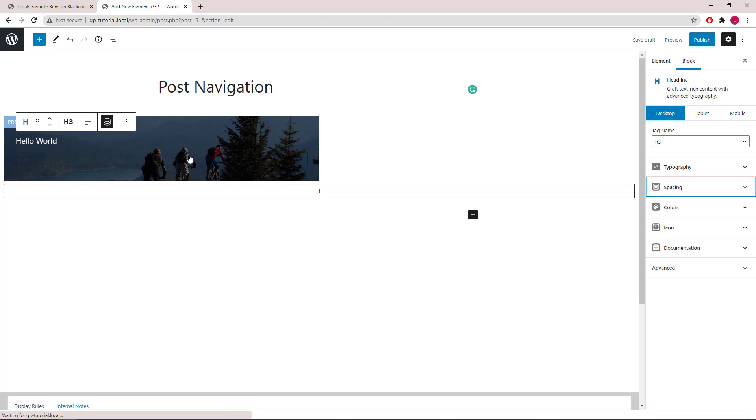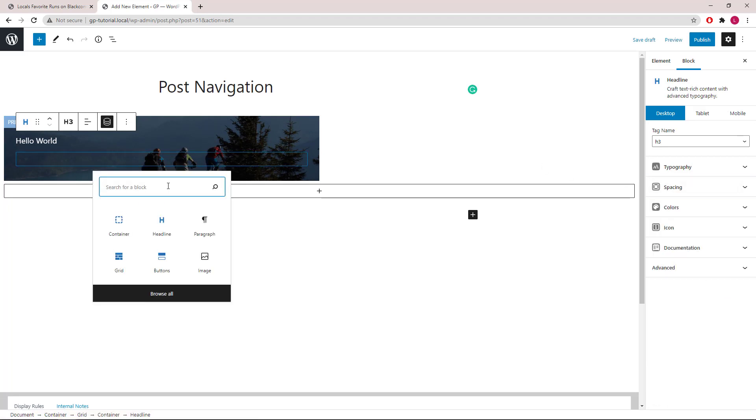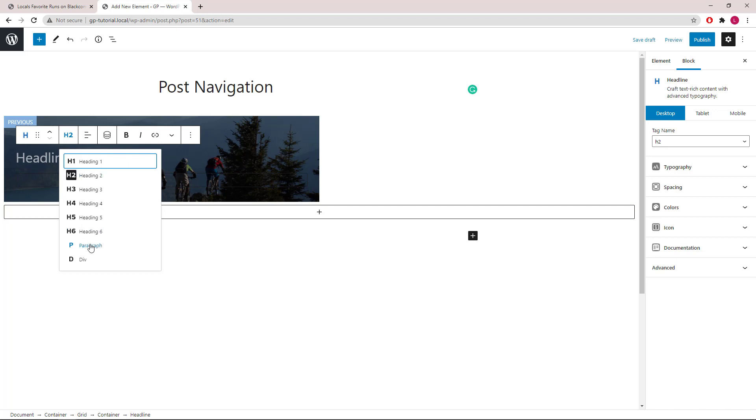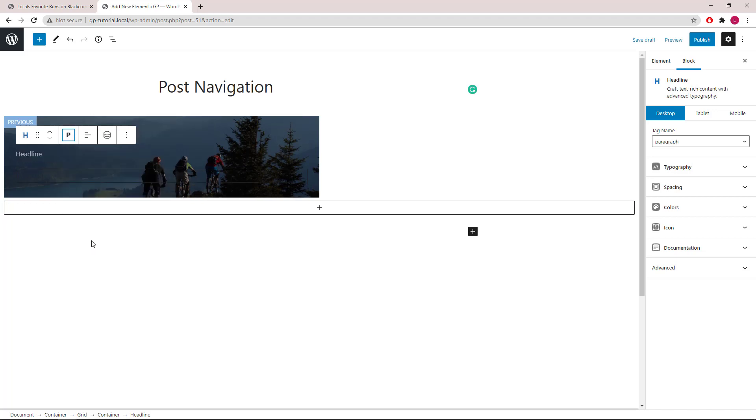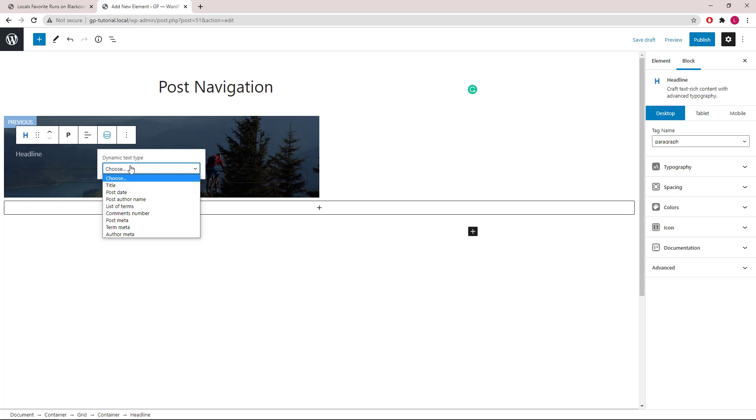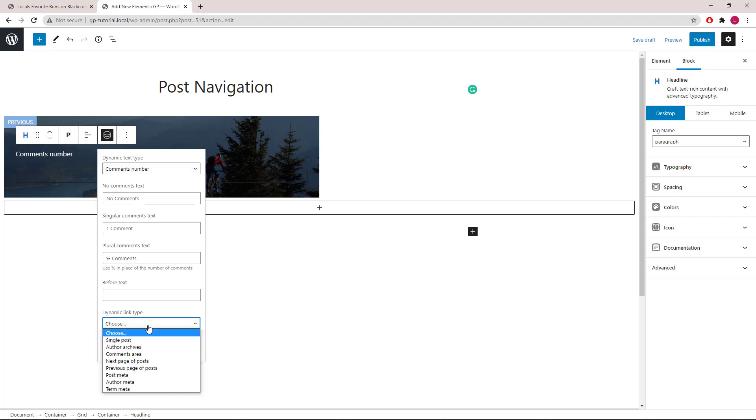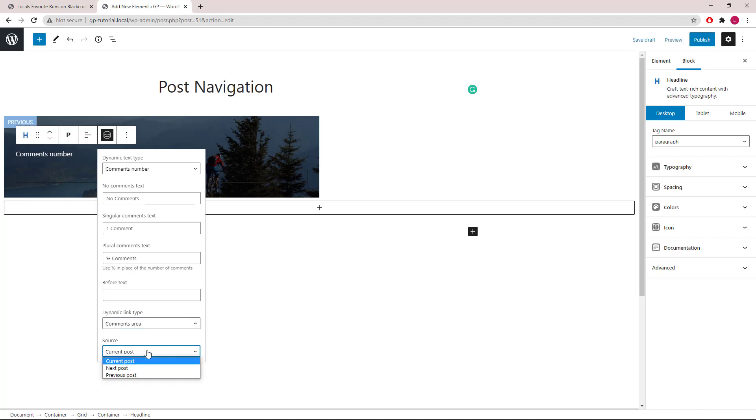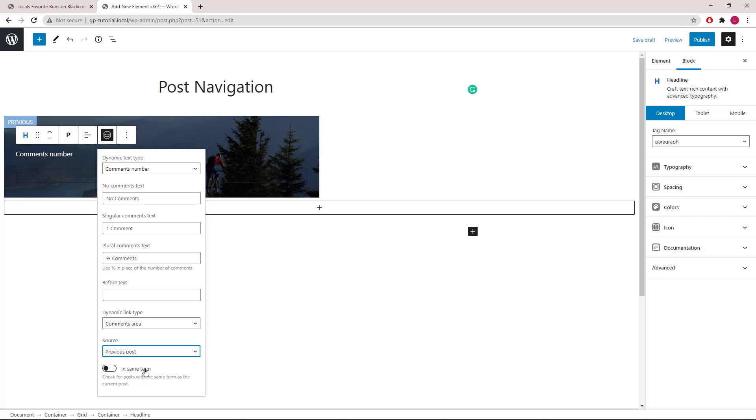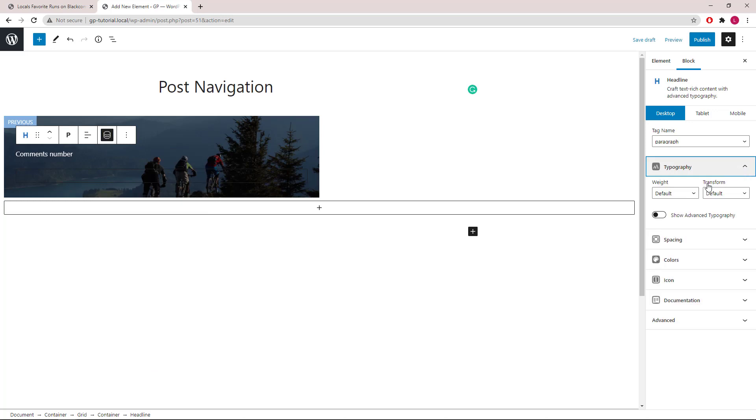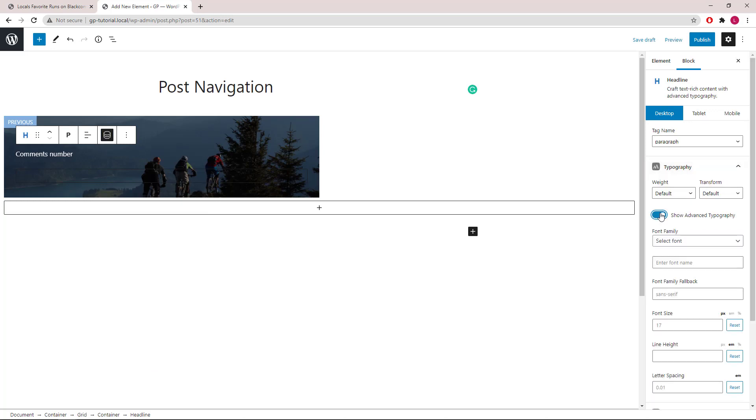Let's add another headline block. Choose Paragraph. Open up the dynamic options. For this one, we will choose comments number. Leave all the default placeholder here. For link type, we will link it to the comments area. Source will be the previous post, same as the title. Let's style it and give it an icon.